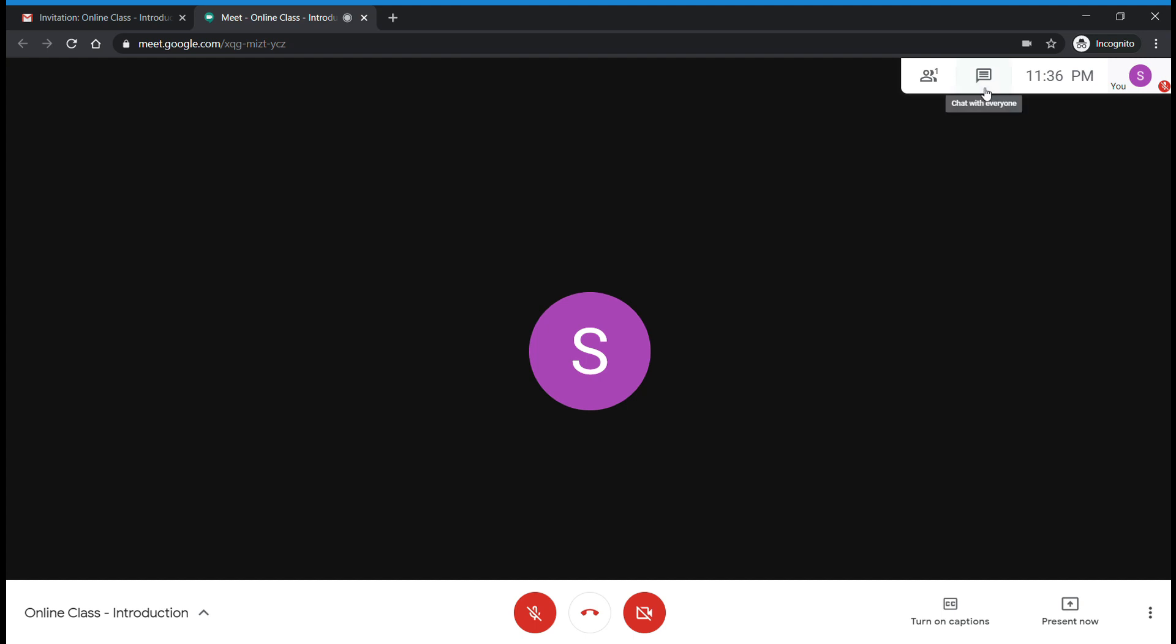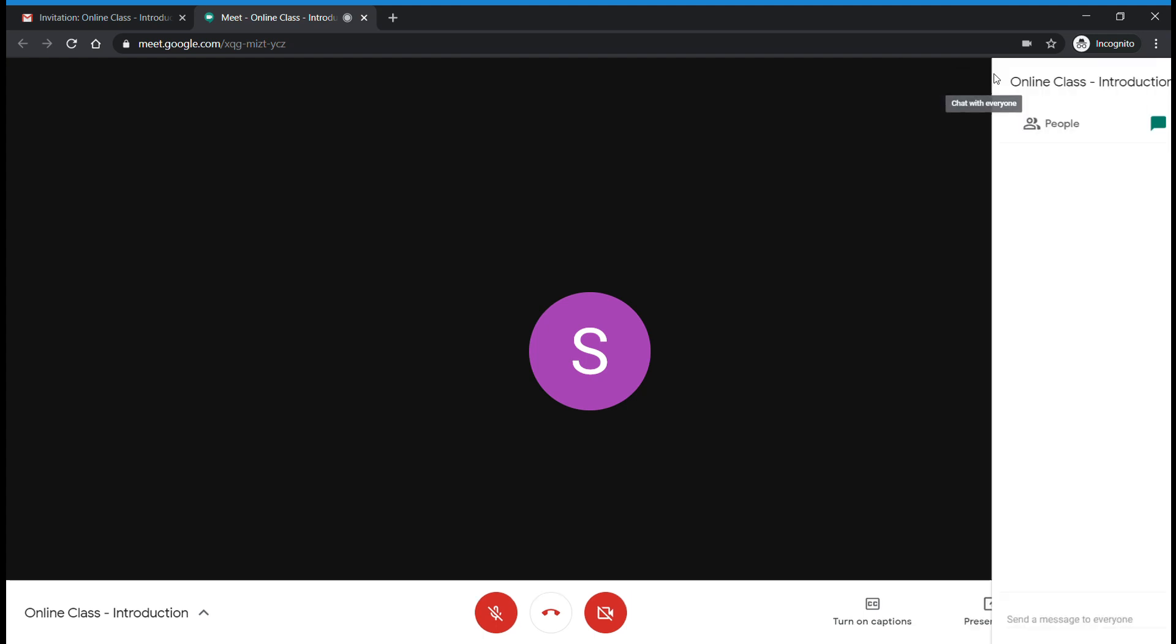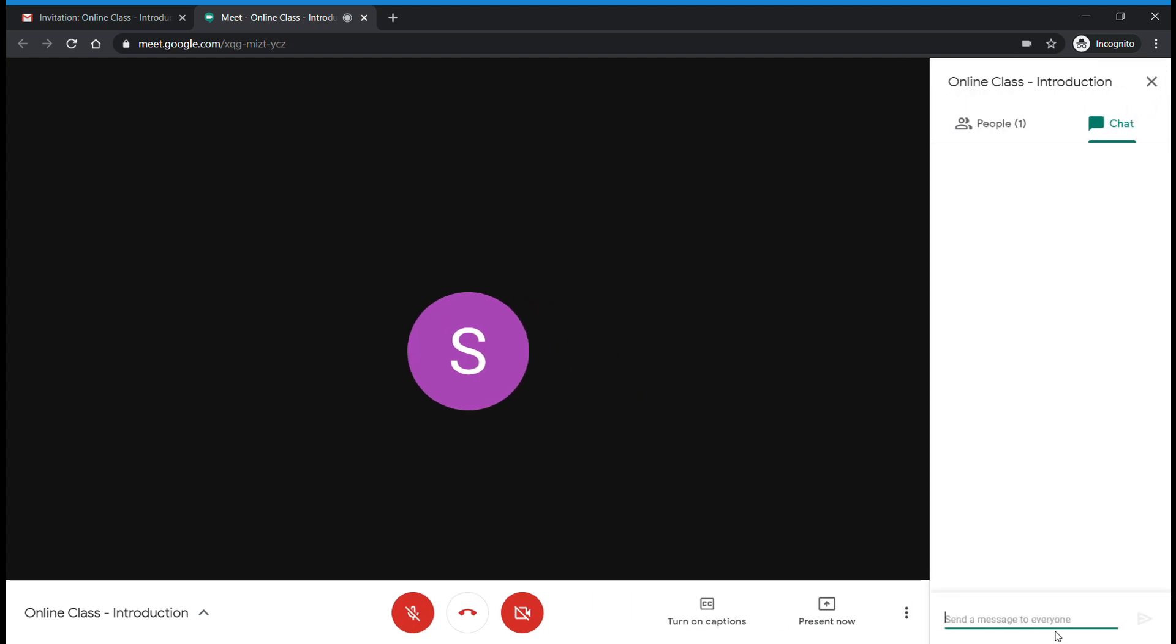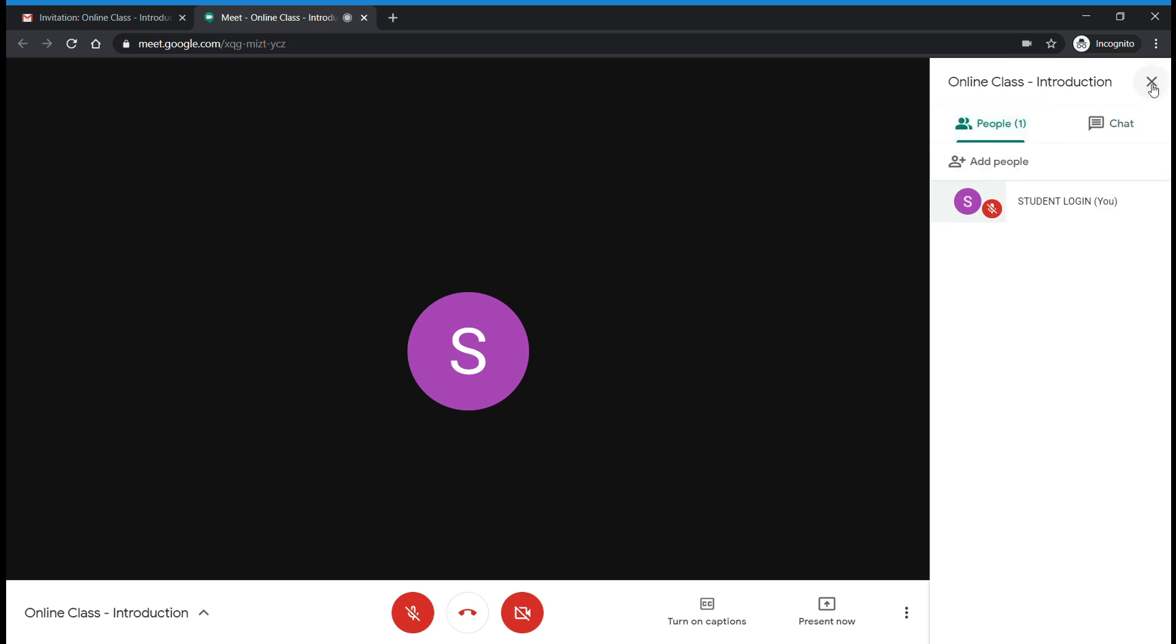You can chat with your faculties. On the right side top, you can see 'Chat with everyone.' Click on there and you can ask your doubts or queries. Here you can see who all are in the session.